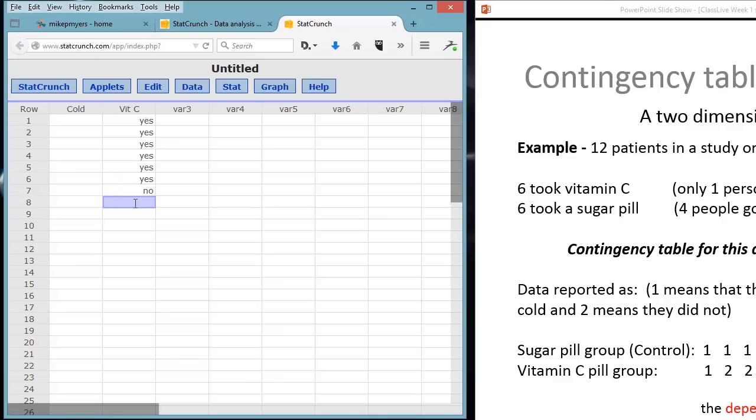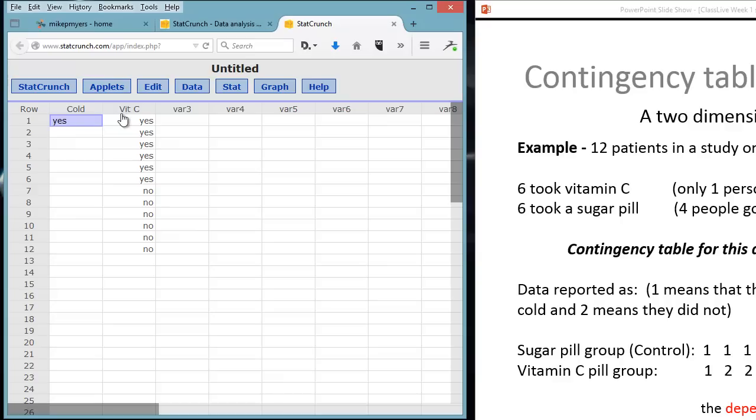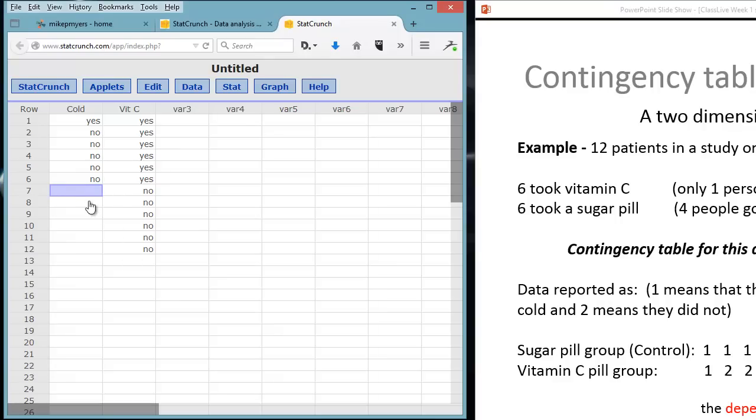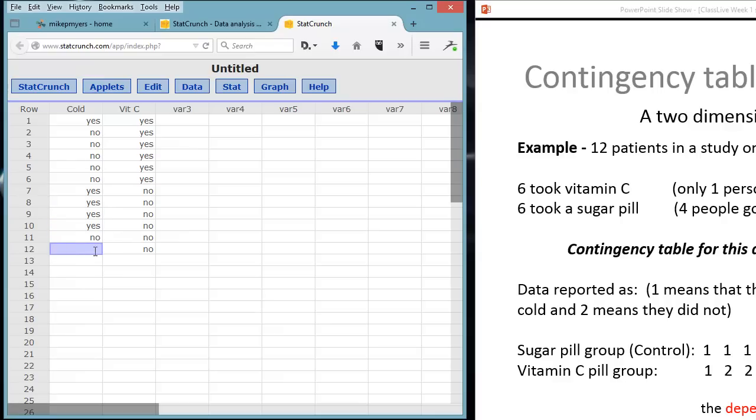Every row is going to be a subject. So the first person, we have six people who took vitamin C. So we can type in yes for that. And then six people were a no. They didn't take the vitamin C. They got placebo. In the cold group, we know that only one person got sick from the vitamin C group. So there's one yes there, and the rest are no's. With the group that didn't take the vitamin C, we know that four of them got sick. So we have four yeses. And two of them didn't get sick, so we type in a no.